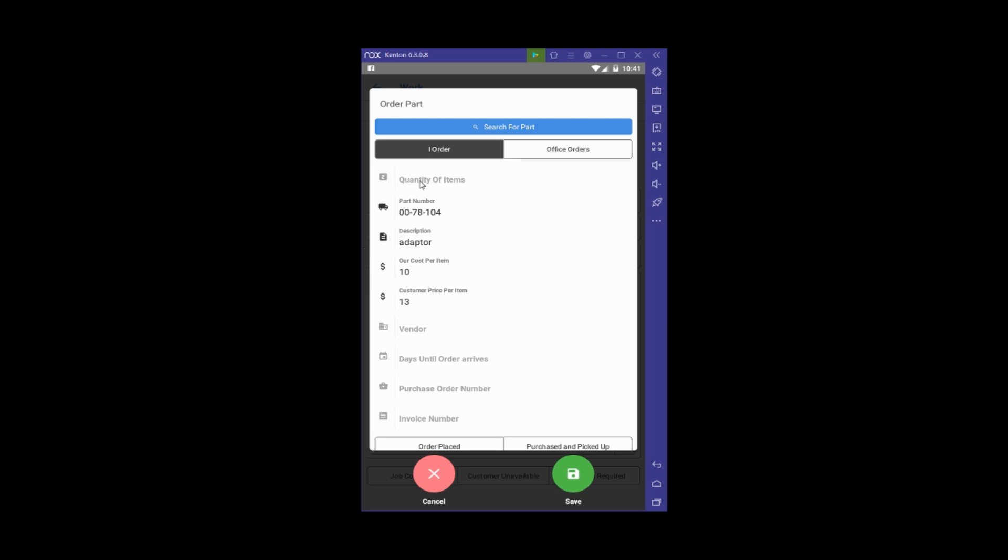Now I need to finish filling out the information. I'll put in the quantity—I need one adapter. Then the vendor I'm ordering from—let's say Reliable. And the number of days until it arrives based on what they told me—let's say two days.